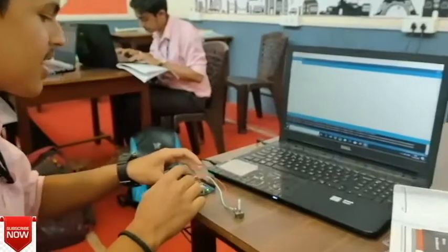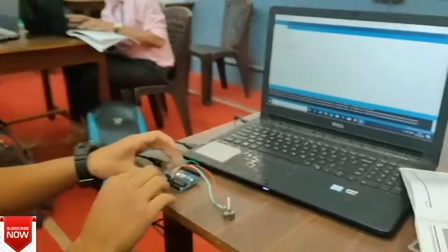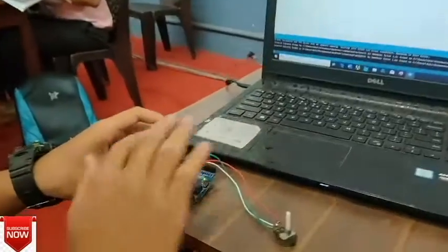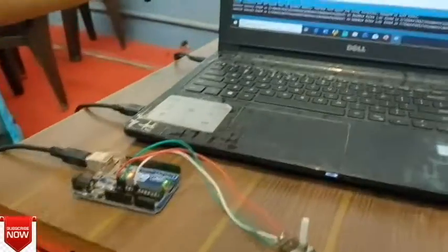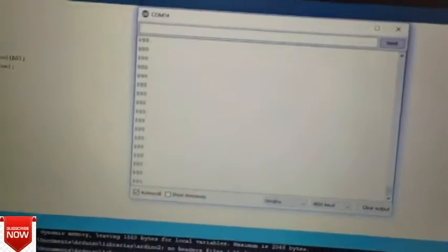This is the digital way for an analog circuit. These are the circuit connections and these are the programs written for it. The moment I run the program, in the monitor you can see that some numbers are showing.